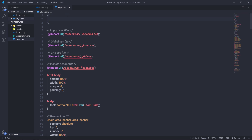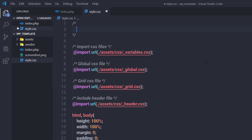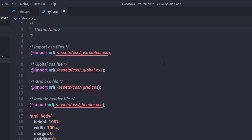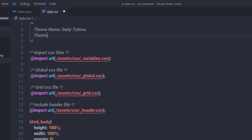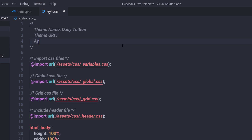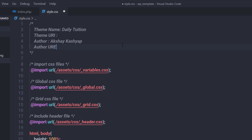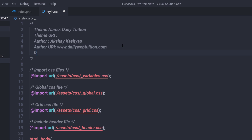Inside the comment, I'll specify: Theme Name (Daily Tuition), Theme URI (leave blank for now), Author (my name), Author URI (www.dailywebtuition.com), Description (WordPress Daily Tuition Theme), and Version (1.0). Save the file, reload the dashboard, and click theme details — you'll now see the theme name, version, and description all populated from this comment block.